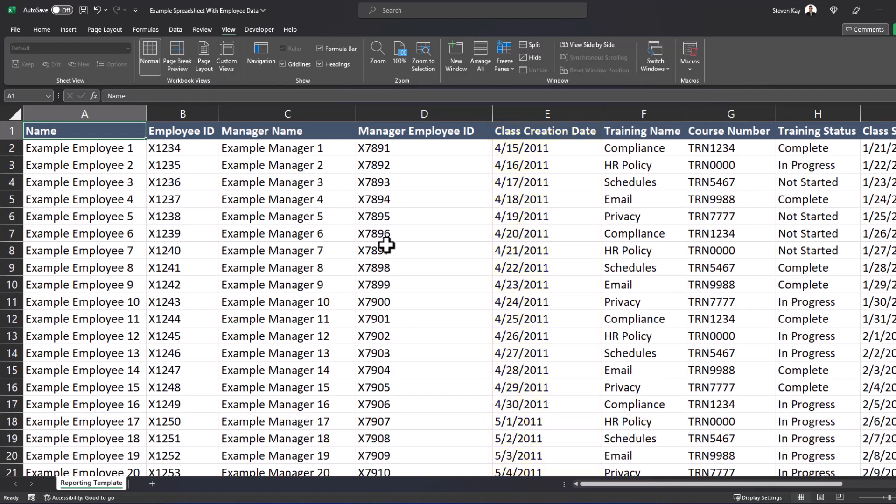But Excel has available functions in order to fix this. One quick tip is that if your data is formatted as a table, the top row will always be visible as you scroll down. Let's take a look.